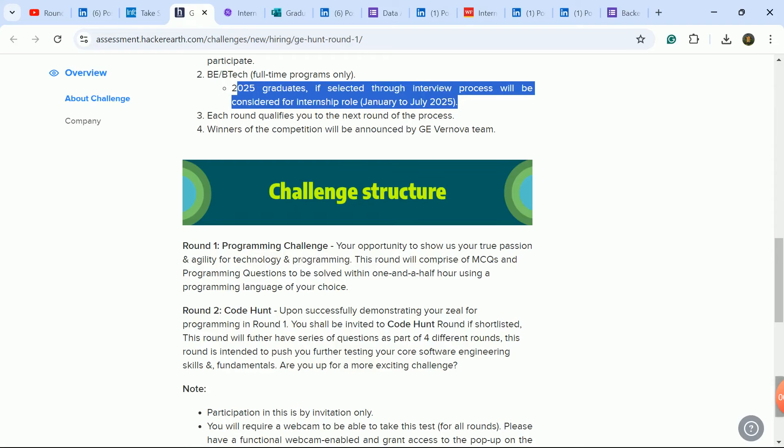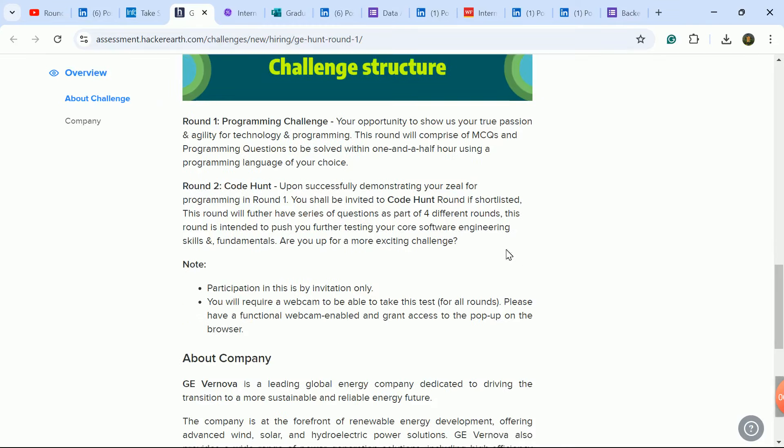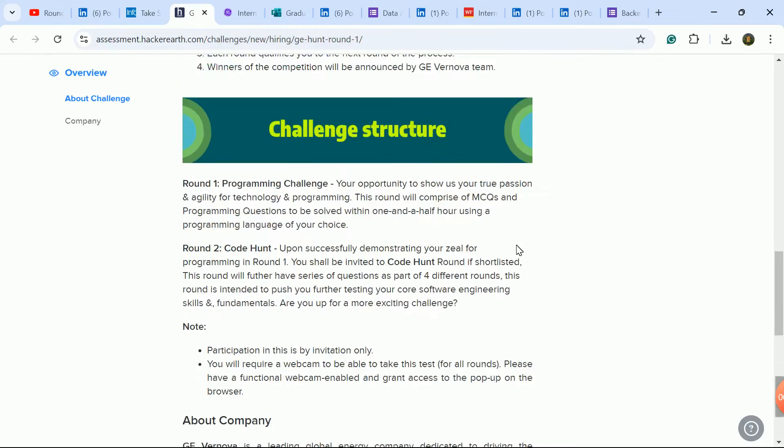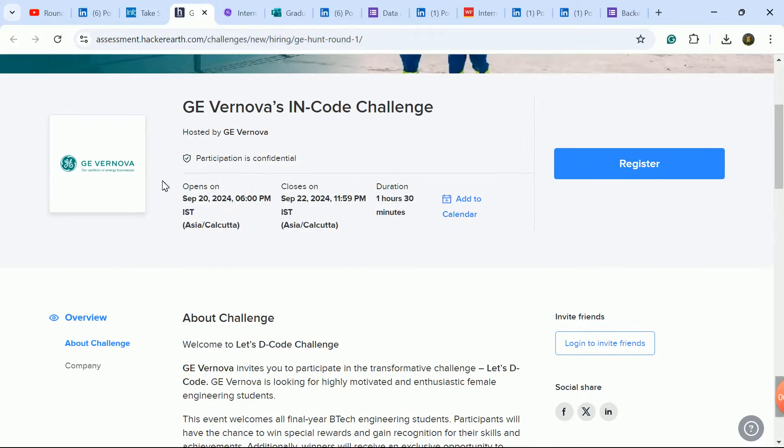You will get all the details about the programming challenge and code hunt. Check the instructions and register.